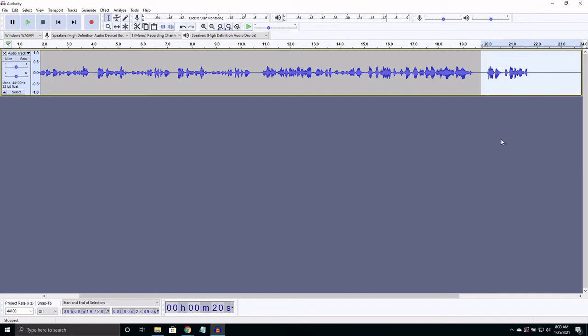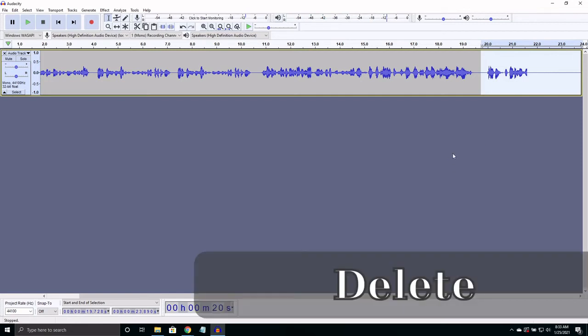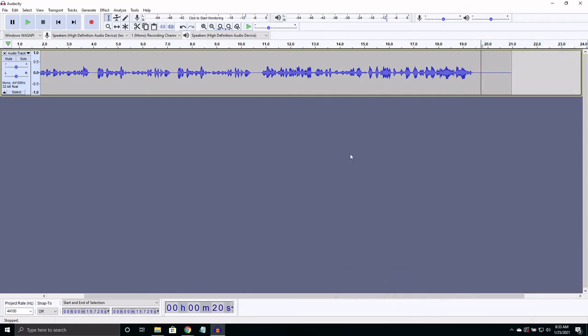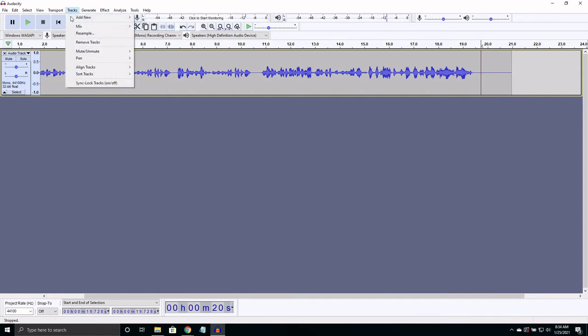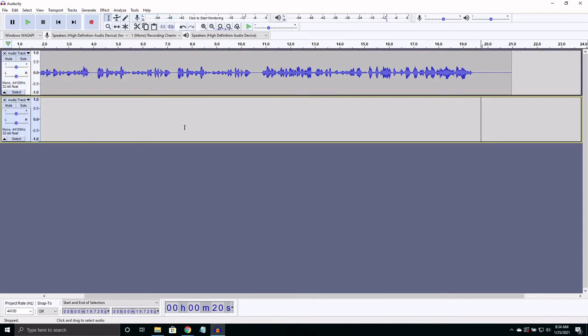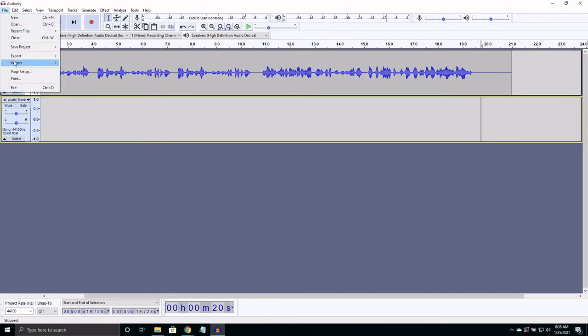Let's add another track to go along with this one. That's how we can get multiple things to play at the same time. We can also learn how to import audio. All we need to do is hit file, import, audio, then select our file.